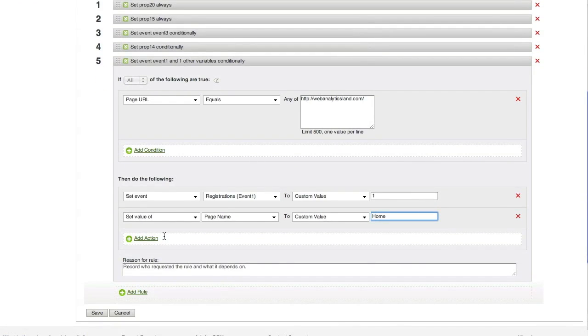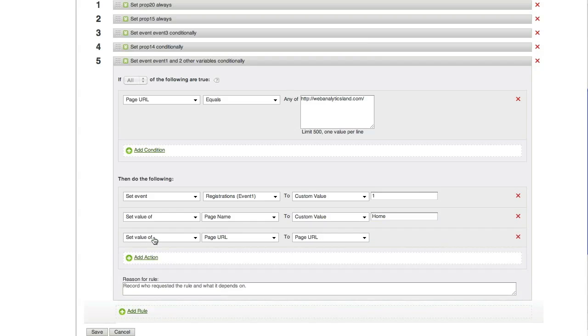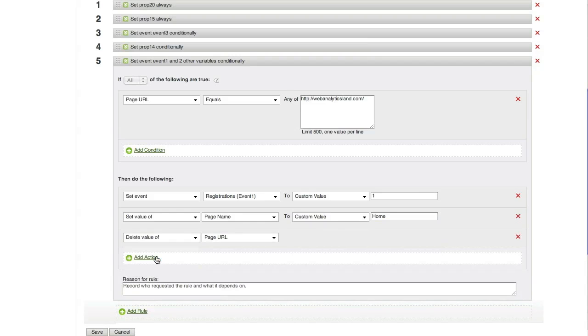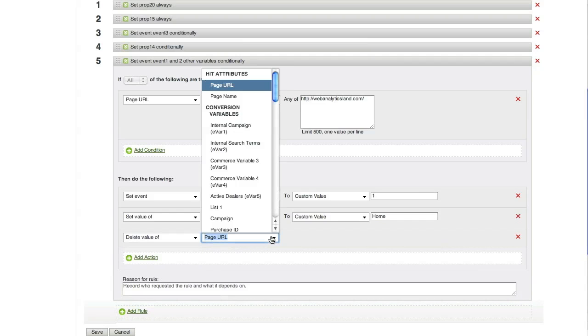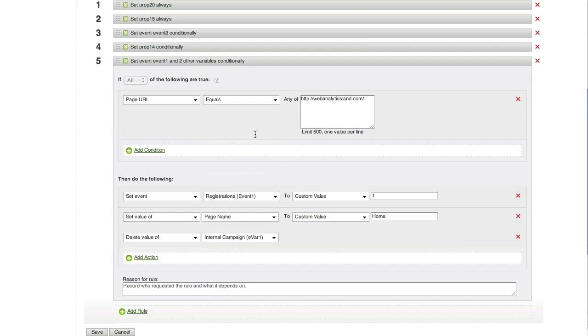Now, something else we can do, we can also delete values. I can also delete the value of let's say evar1. So, now whenever the page URL equals that exact string, event 1 is going to be set, the page name will be set to home, and I'm going to delete out the value of evar1 if that happens to be set anywhere.